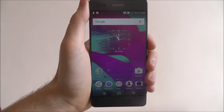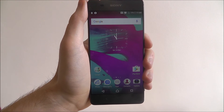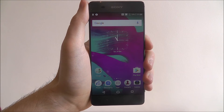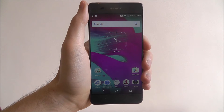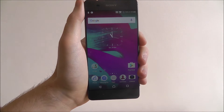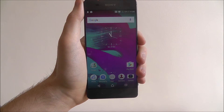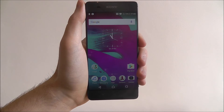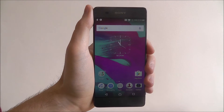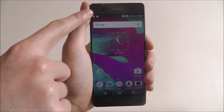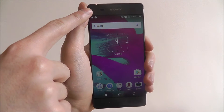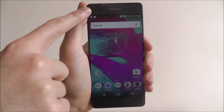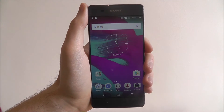Hi guys, in this tutorial I'll be showing you how to enable the notification light on the Sony Xperia XA. The notification light is indicated by the small red symbol that appears in the top left of your device.